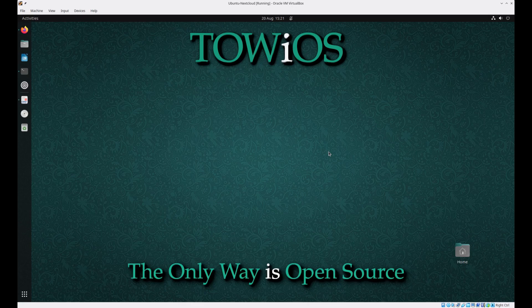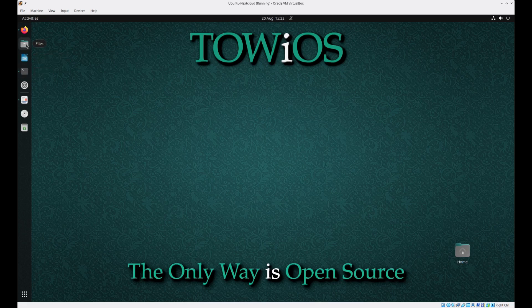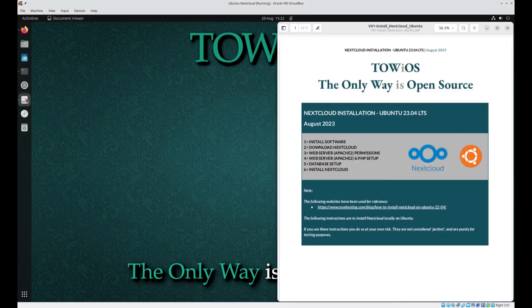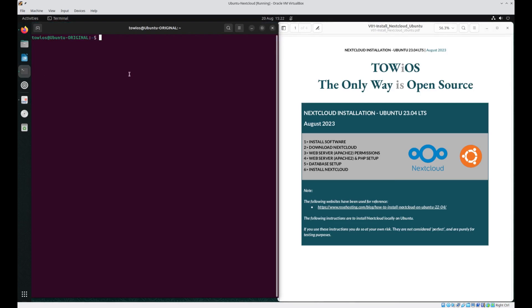Hello and welcome to The Only Way Is Open Source. In this short video I shall be showing you how to install and host Nextcloud locally on a fresh install of Ubuntu. To help, I've made available a short user guide, available in the description below for if you wish to download and use it. So without further ado, let's get started.